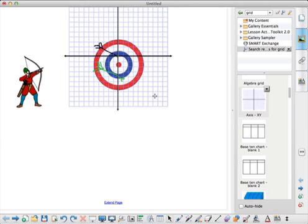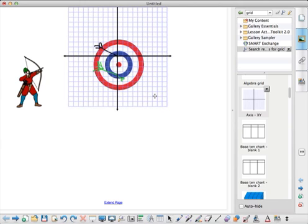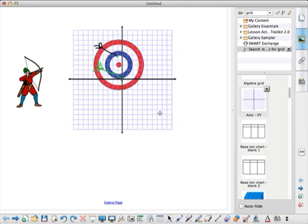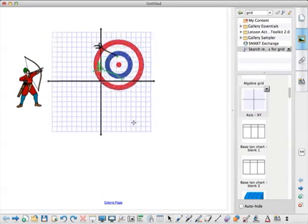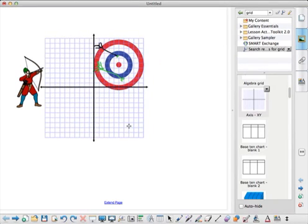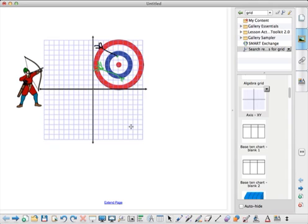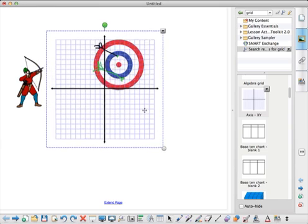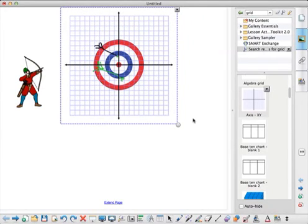I can set my origin up so that it's on the very first arrow, or on the second arrow, or so that my whole entire target lands in the first quadrant. Really the options are up to you — you can set them up any way you choose — but you do have to describe what you've done and make sure people understand what you're trying to do. So I'm going to take mine and set my origin right on the target.